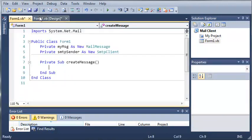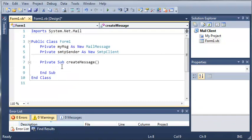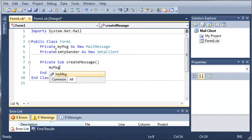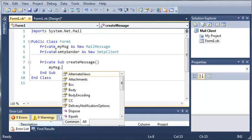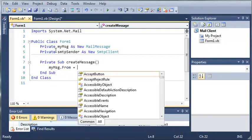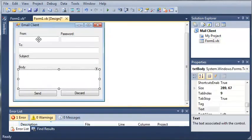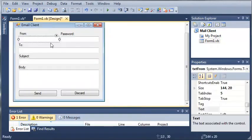Okay, so whenever we create the message, what we want to do is use our my message object. So my message dot from, it says gets or sets the from address for this email message. So we're going to have to set that equal to whatever is in our text from.